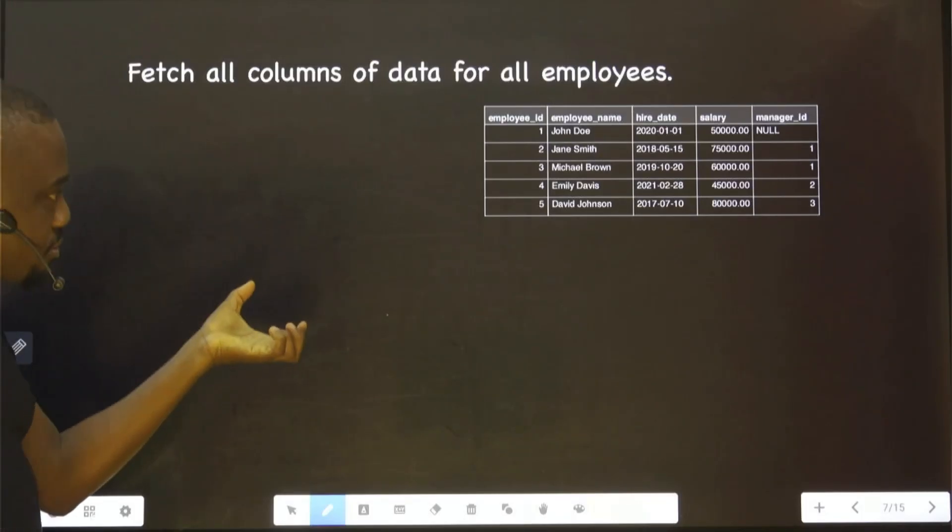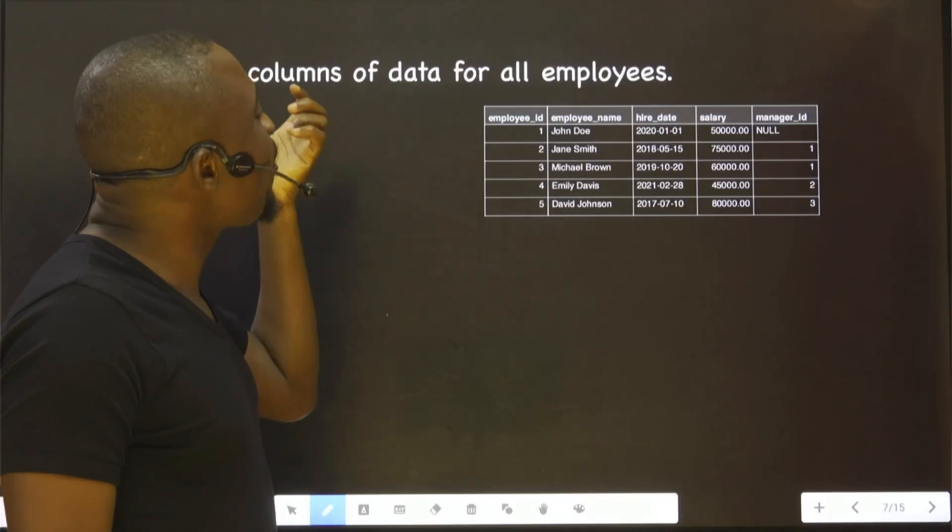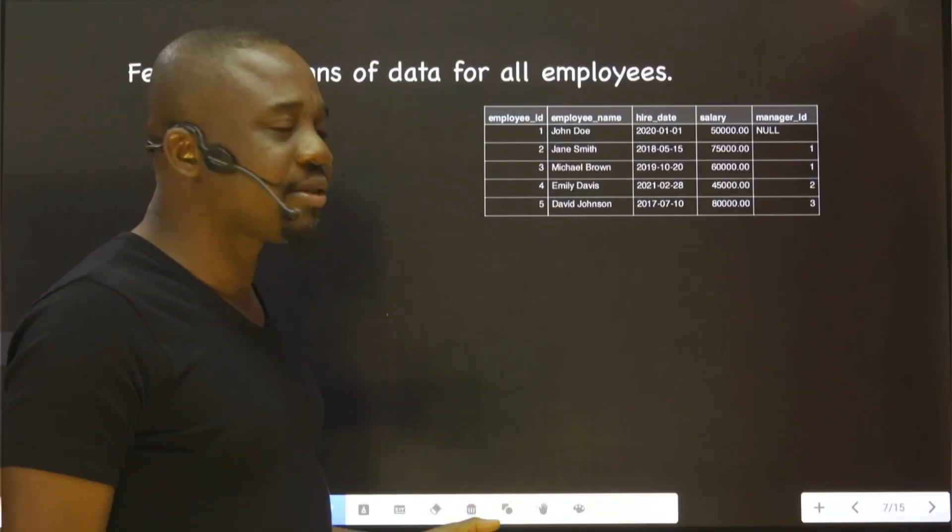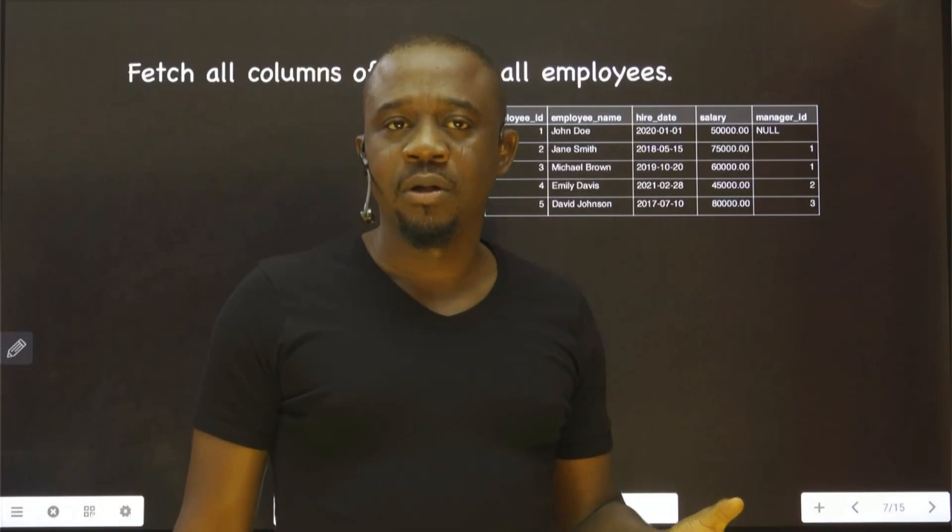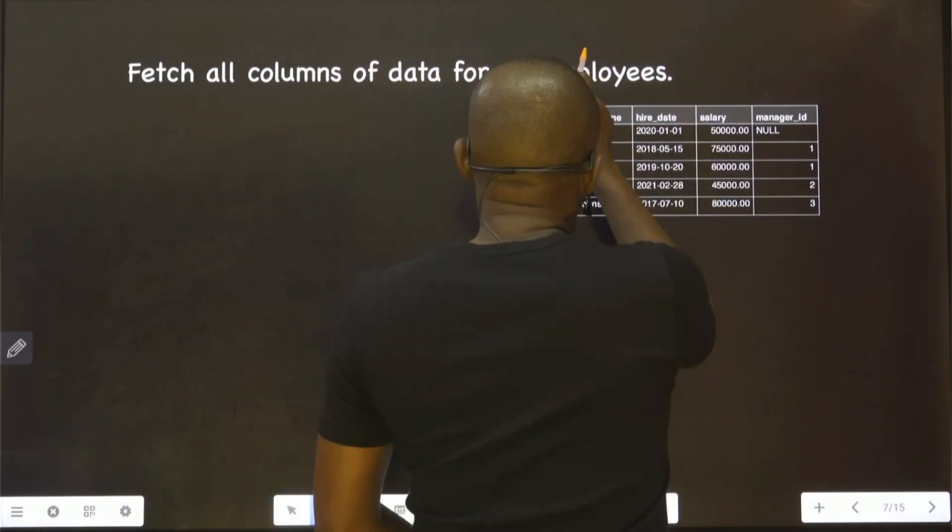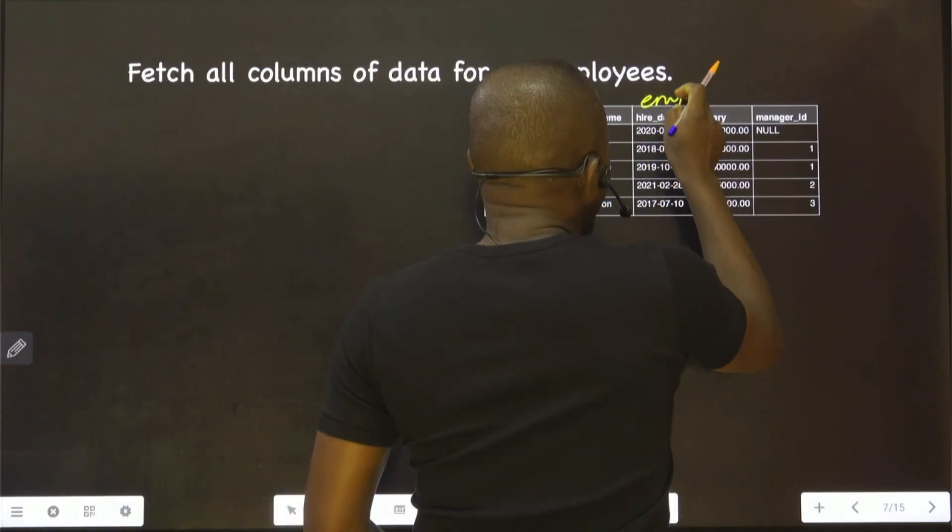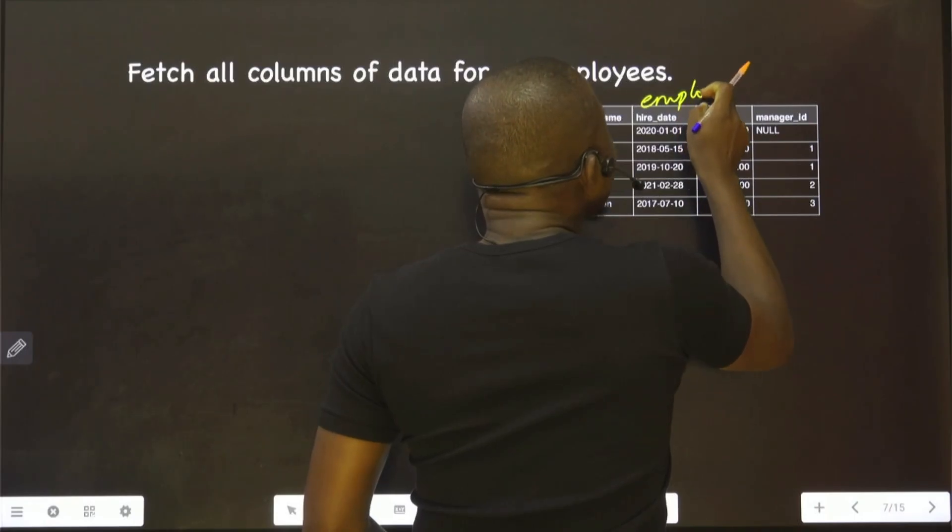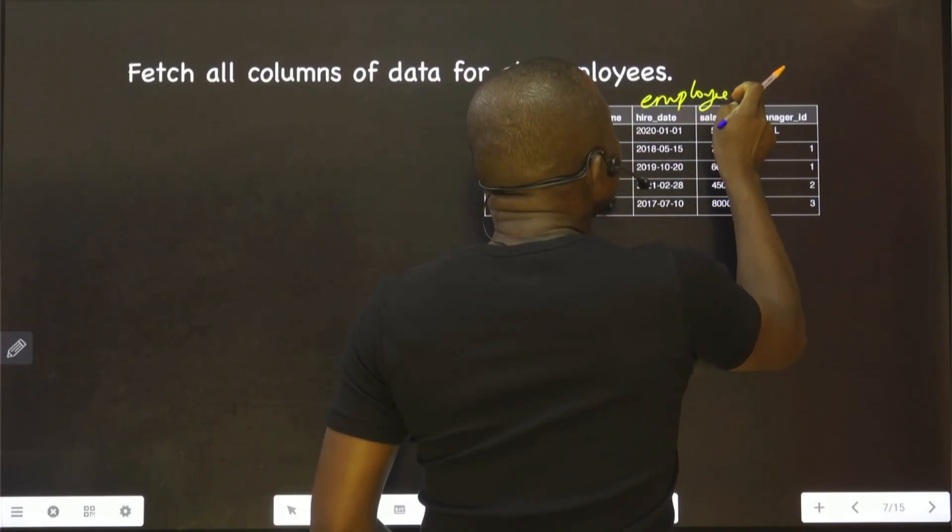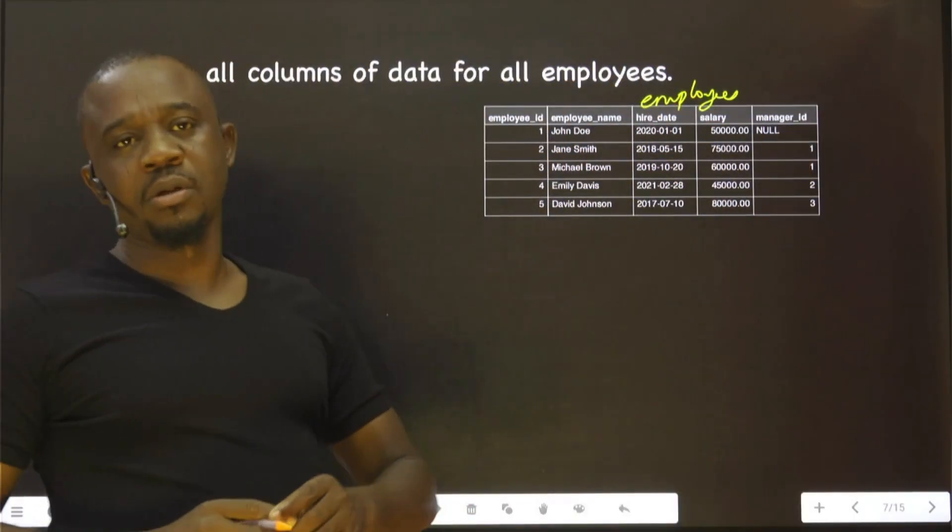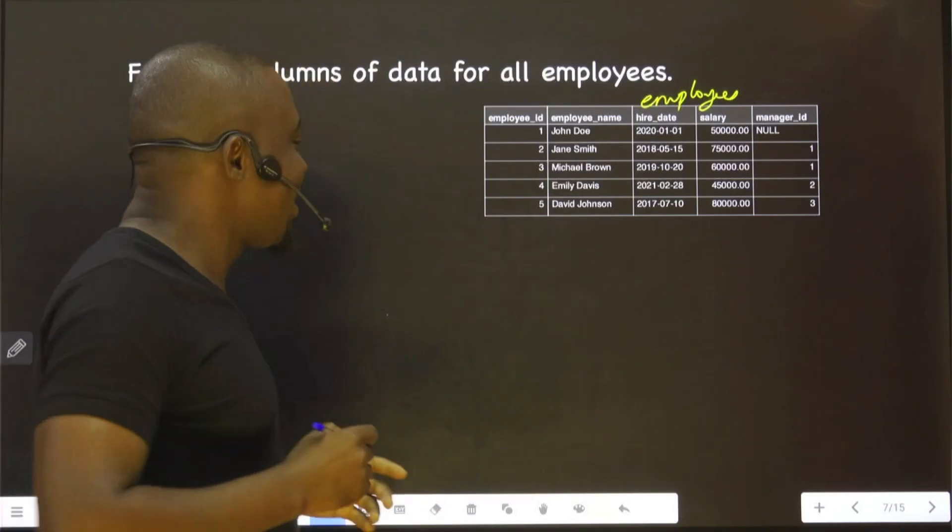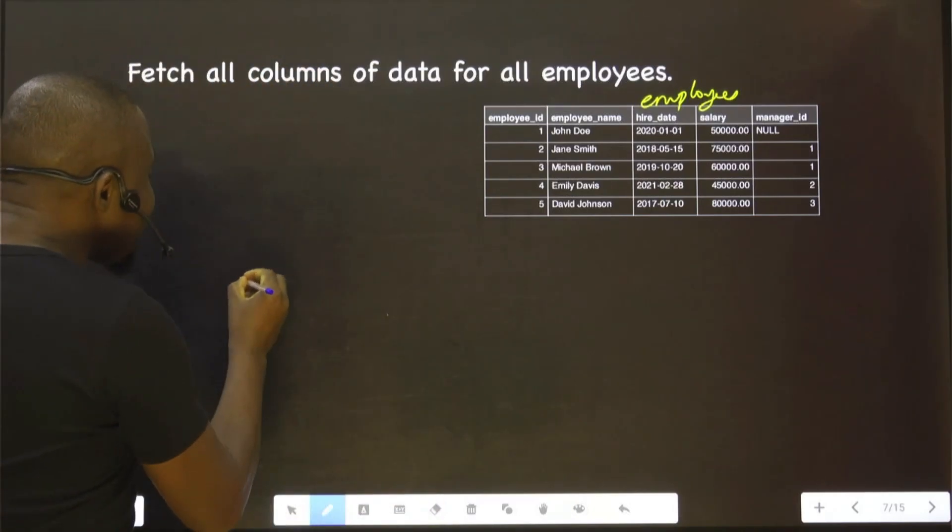Fetch all columns of data for all employees. This is the employees table. We are asked to fetch all the columns. There are two ways you do select.